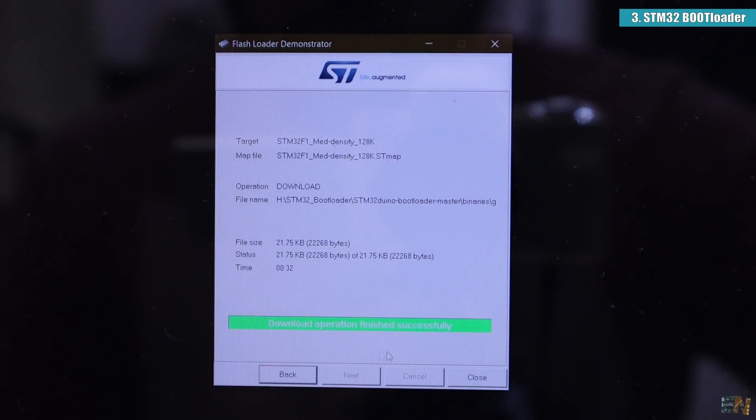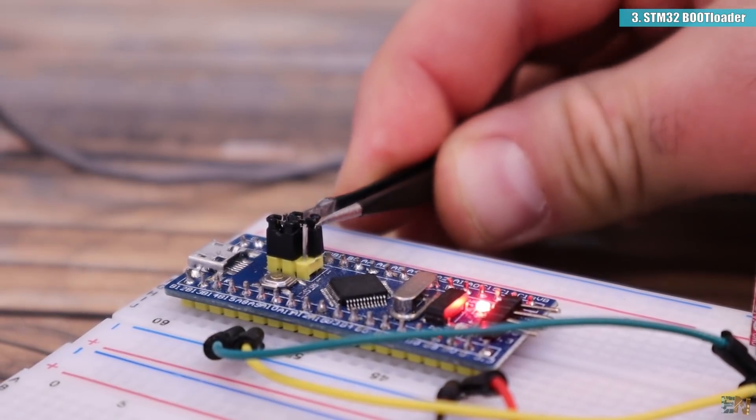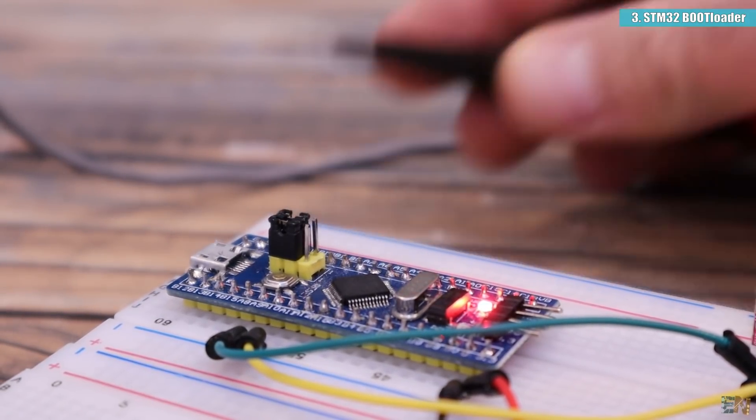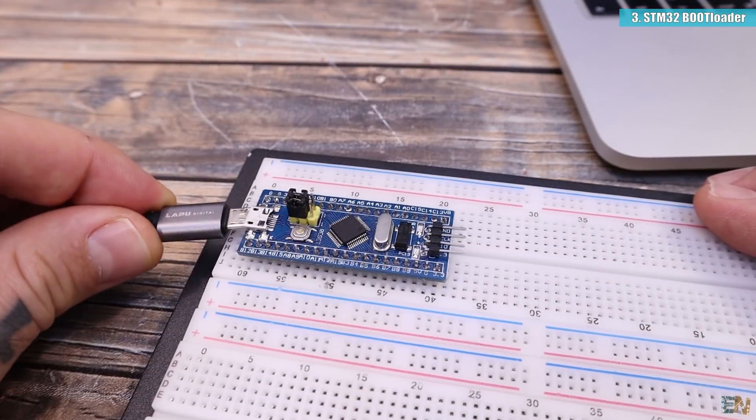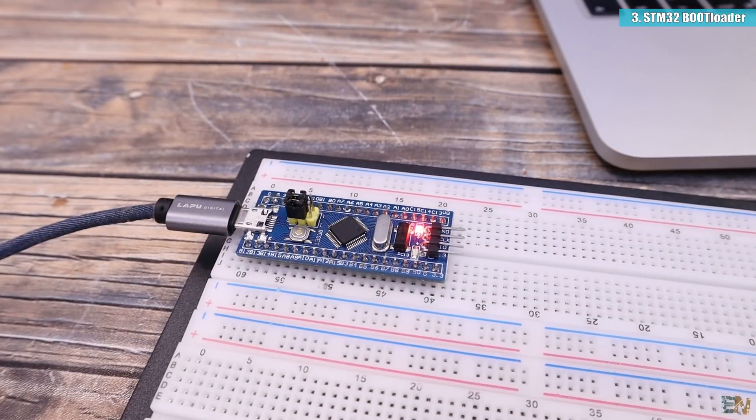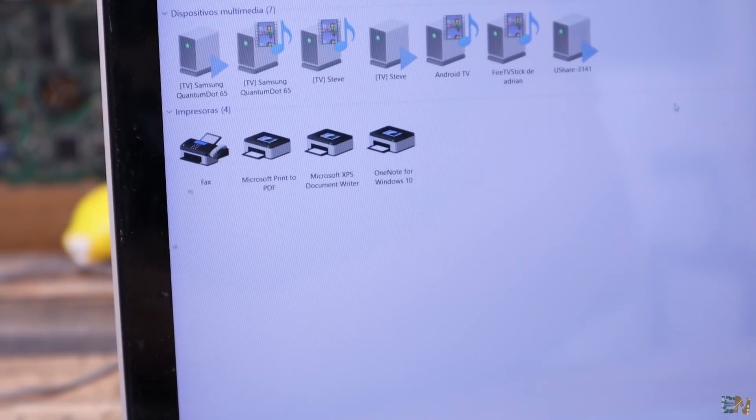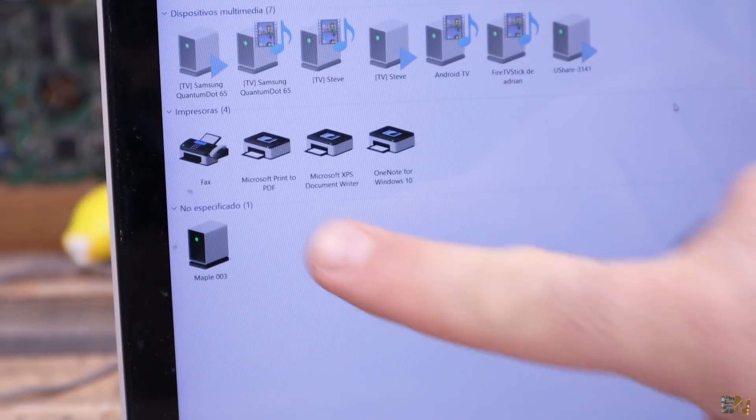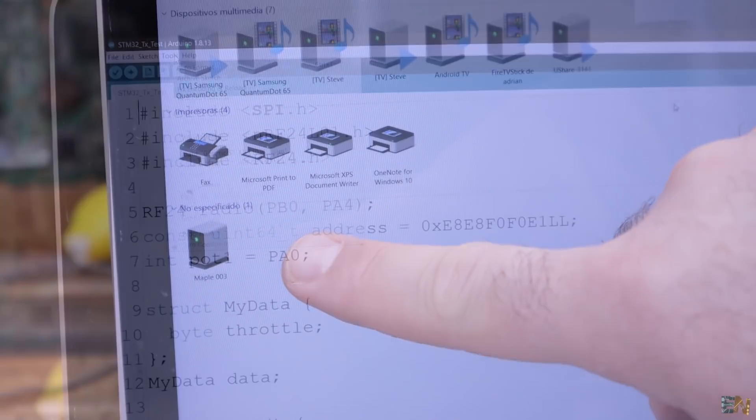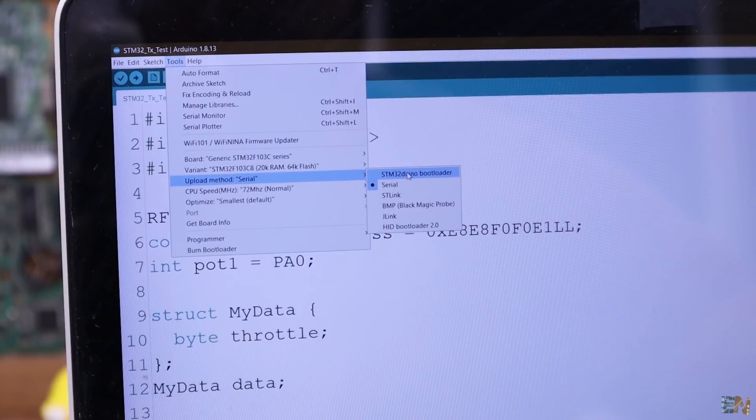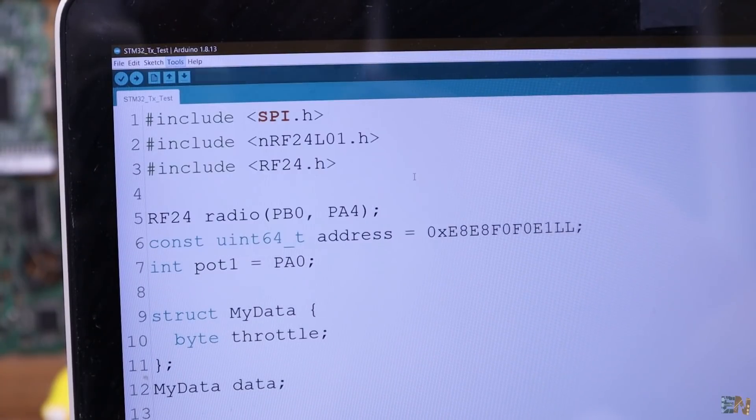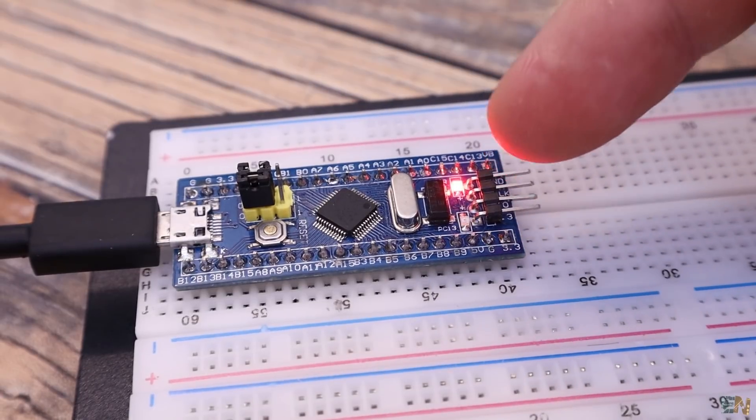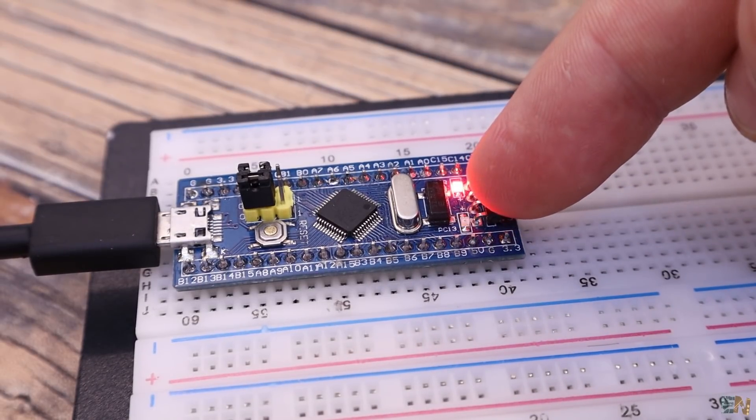Now press next and the bootloader will be uploaded to the microcontroller. And very important, once finished, before you remove the power, you must change the jumper back to 0. Then just connect the USB cable to the STM32 and it should appear on your PC as Maple Mini. In the Arduino IDE, you have to change the upload method from serial to STM32 Duino bootloader and upload the codes without the external programmer and that's it.